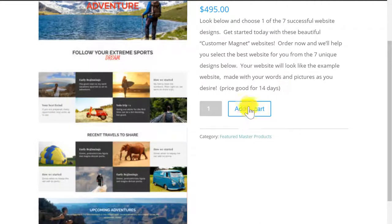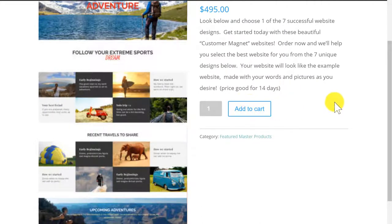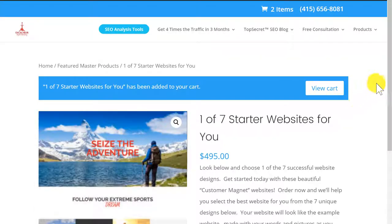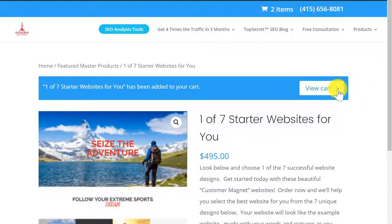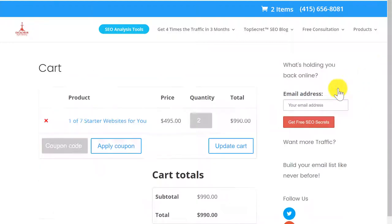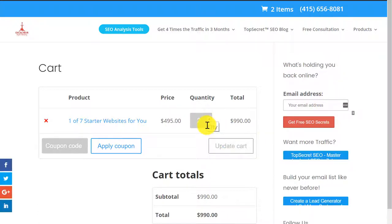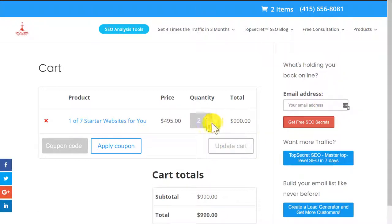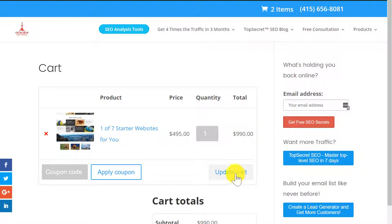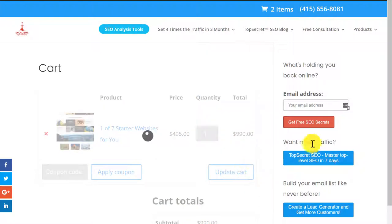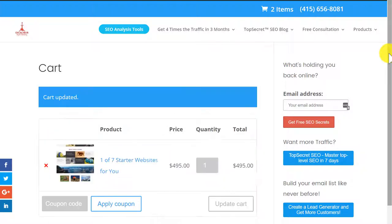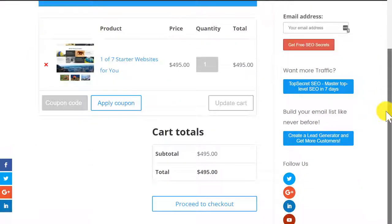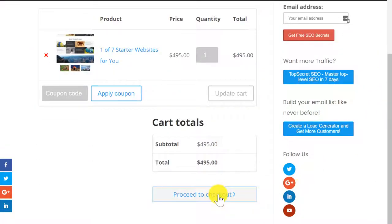Add to the cart. View the cart. We're going to order one in this example. We're going to update our cart. Then we're going to proceed to checkout.